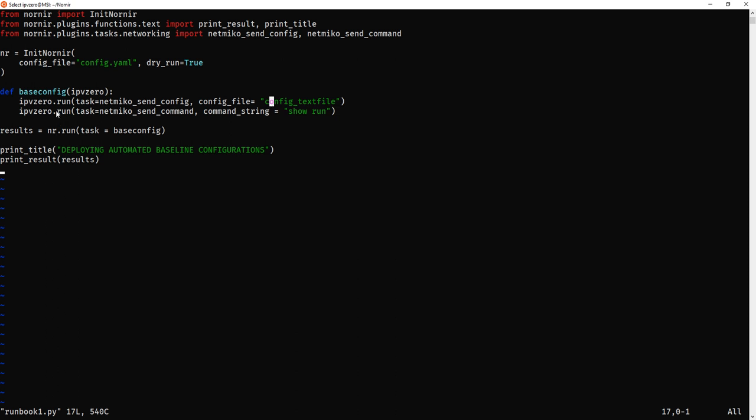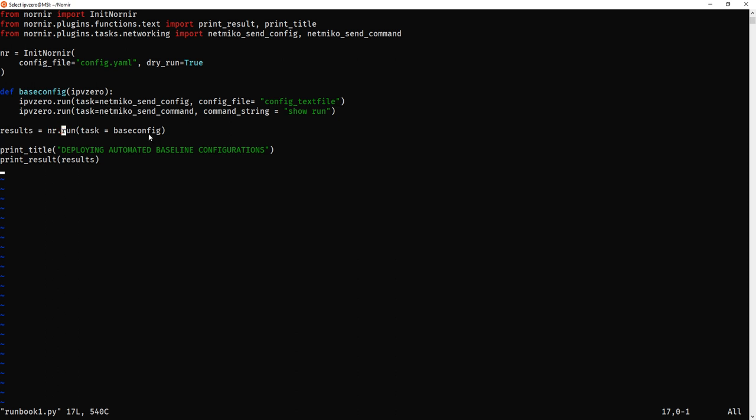Now the next thing is ipv0.run. This is where we're going to start using the show commands. Hence we're using Netmiko's send_command rather than send_config because send_command does show commands. And the command string is basically what is the show command we want to run. And the one I'm going to do after I push this config out is just a basic show run. Now we get to the results. The result is going to be nr.run, and the task equals what the function is. And then we're going to just print that title using the print_title module, and then print_results by using the print_result module.